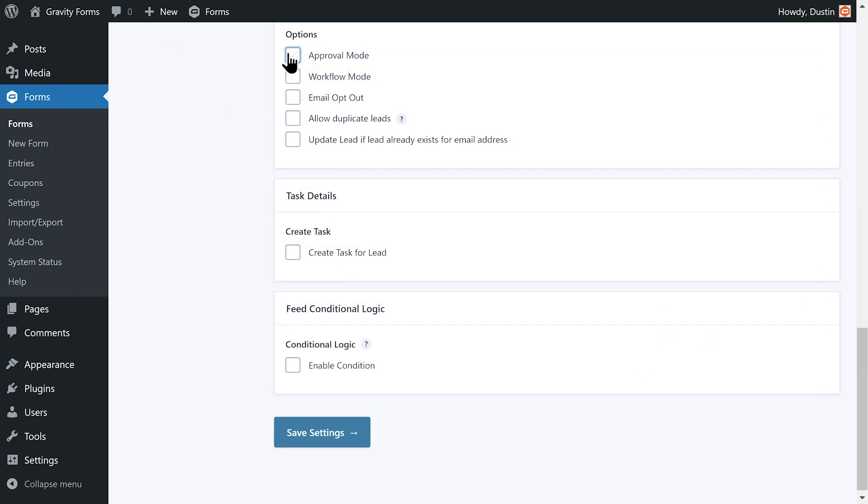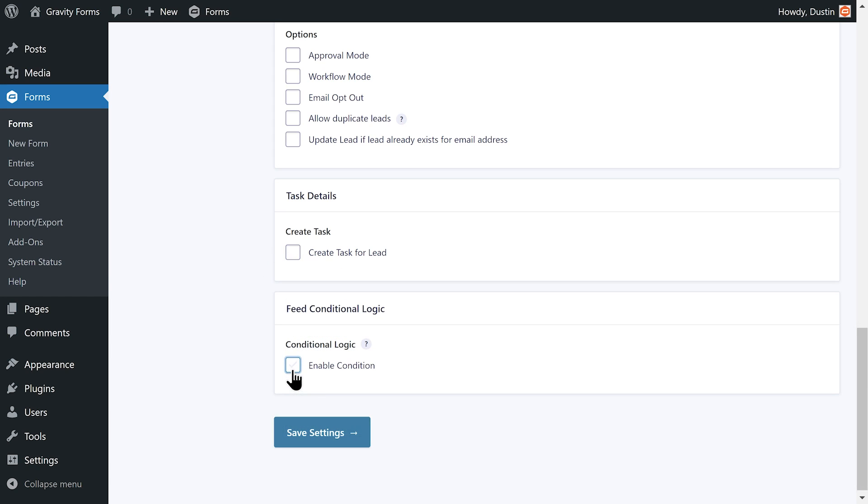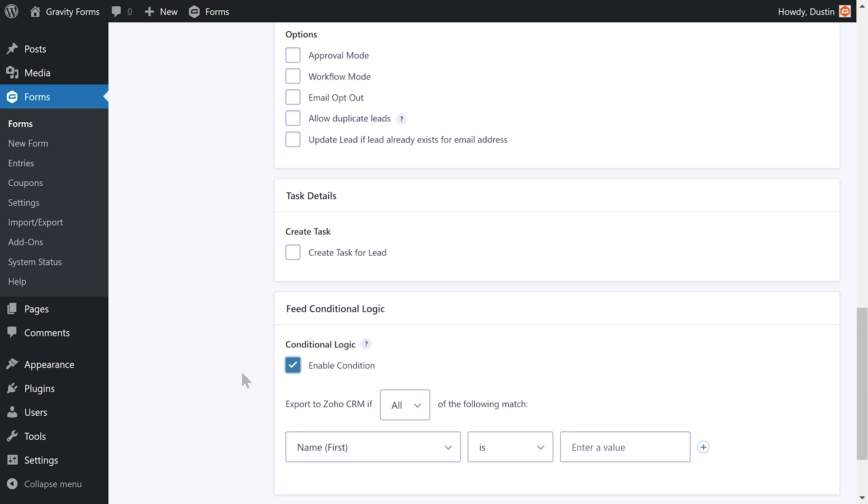You can also configure other options such as Approval Mode, Workflow Mode, and Email Opt-out, create tasks for the lead, and even use conditional logic to set rules for when this form sends data to Zoho.